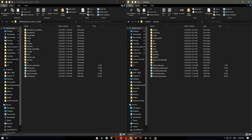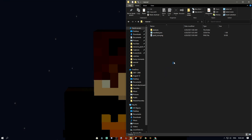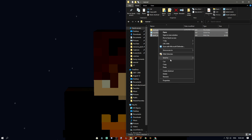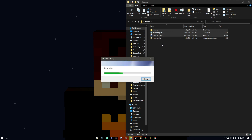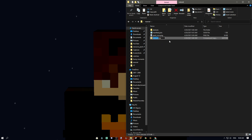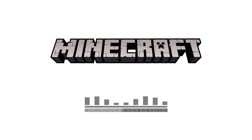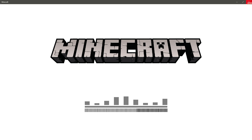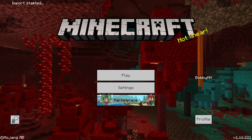Now let's go into how to import this into the game. Select all the files in your pack folder, right-click, and click 'Send to Compressed Zip Folder.' Rename the file to whatever you want, then change the '.zip' extension to '.mcpack.' Double-click it and it will directly import into Minecraft.